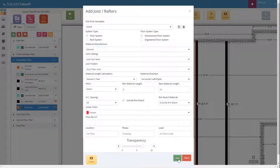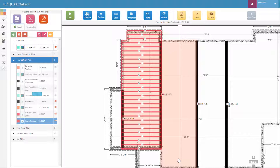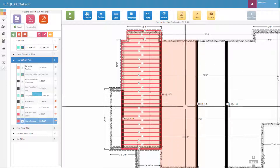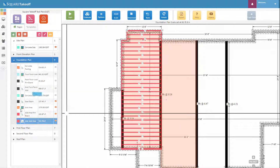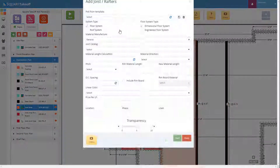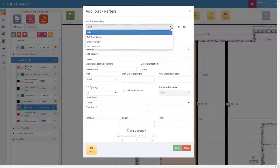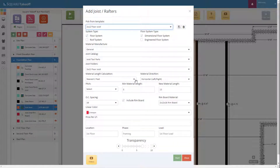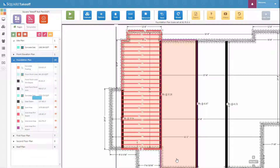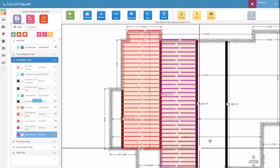Now once we hit Start, it will go ahead and draw our rim board followed by our floor joists. And there we go. Now we go ahead and continue on to the next section. To do that, all we need to do is select the area over here to the left. Once again highlighting the area, select the Tools button, Add Joist, and from our template section simply select '2x12 floor joist.' We can adjust the color to something different if we'd like, and then go ahead and hit Start. It's just that easy.